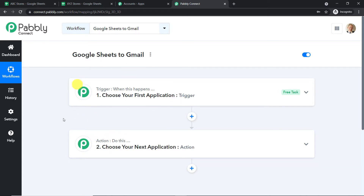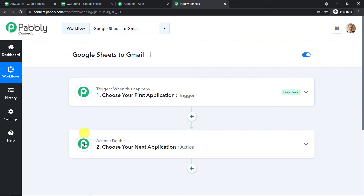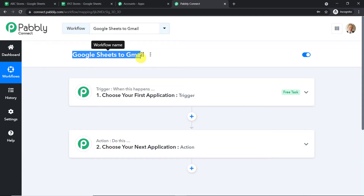What's the deal with the trigger window and the action window? In Pabbly Connect, automation works on the concept of triggers and actions. The trigger is basically an if statement — it asks: if this happens, what should be done? For example, if a new row is entered in Google Sheets, then what action should be taken? In our case, the action is to send an email using Gmail. So using the trigger and action windows, we are going to create a workflow to integrate Google Sheets with Gmail.